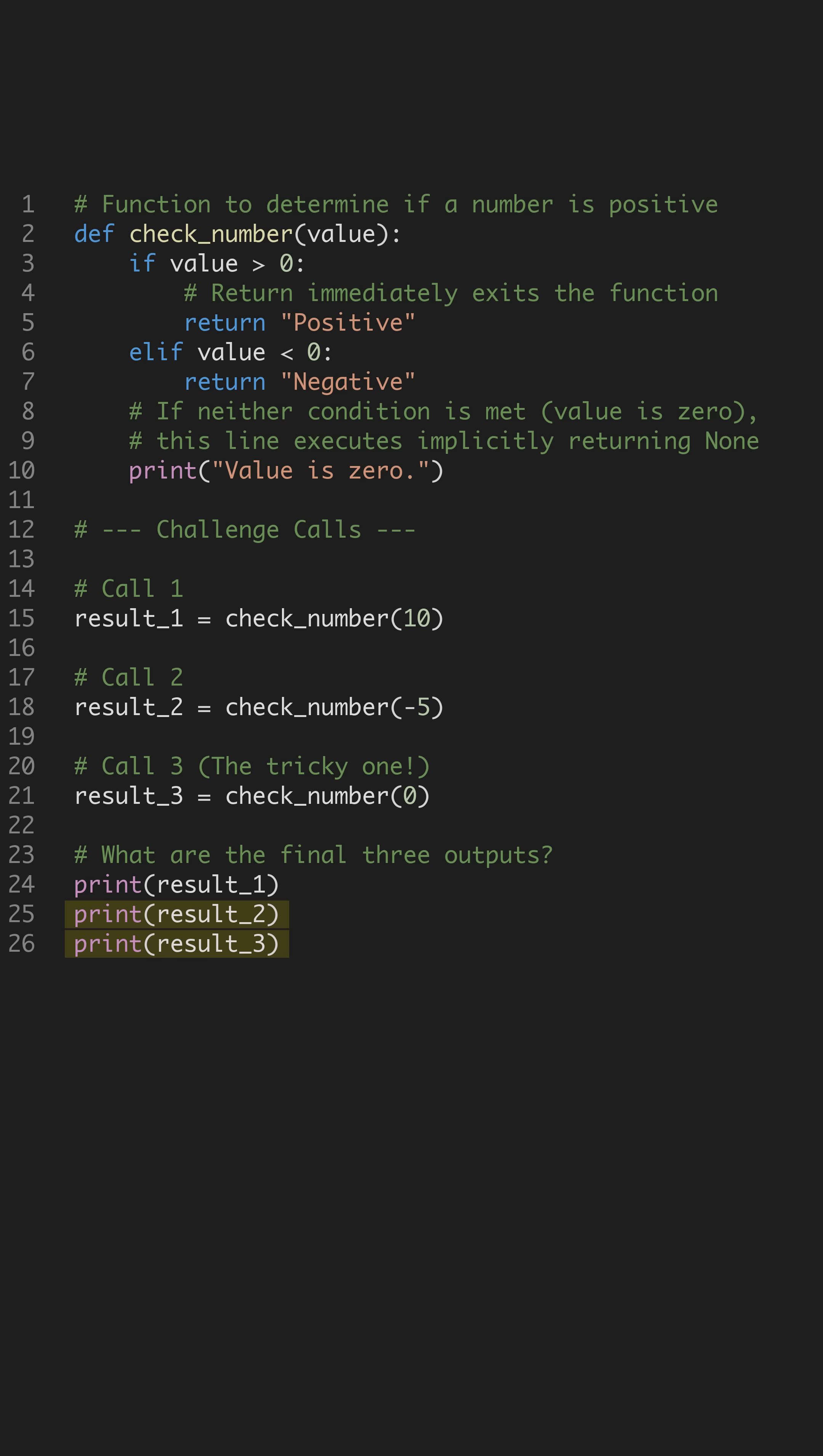The outputs are positive, negative, and value is zero, followed by none.